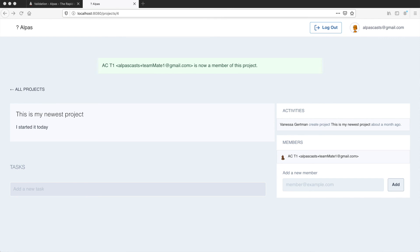And that's where we're going to leave it for today. In the next video, we're going to be logging an activity when someone gets invited to a project. So that way we can show it in this section. Thanks so much for watching. I'll catch you in the next video.